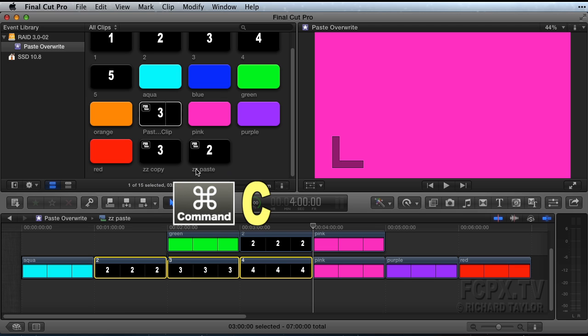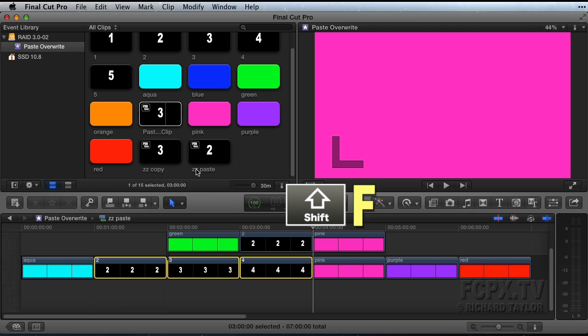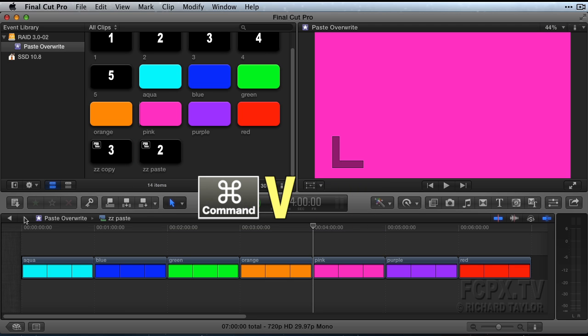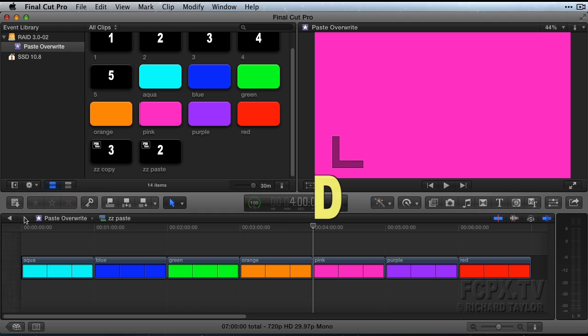Command-C becomes Shift-F and Command-V becomes D. There you have it, effectively copying and paste overwriting clips in Final Cut Pro. Thanks for watching.